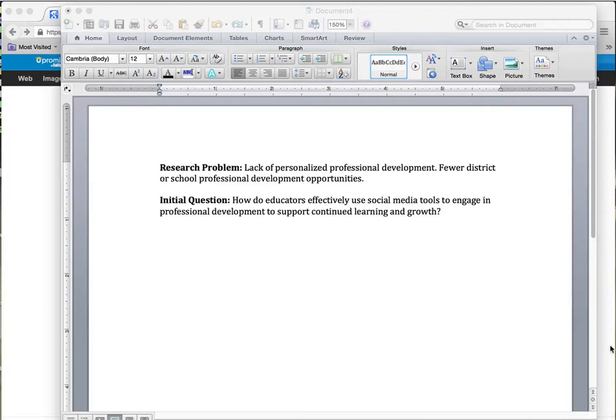Over the next 10 to maybe 20 minutes, I'm going to walk you through how I search for literature and how I narrow down based upon a research problem that I'm interested in. What I'm trying to do is show you my process, which is not the only process out there, but a process that you could use to search for literature for your literature review.